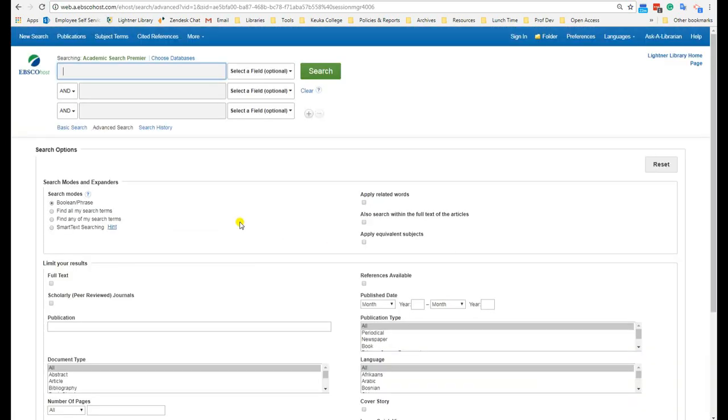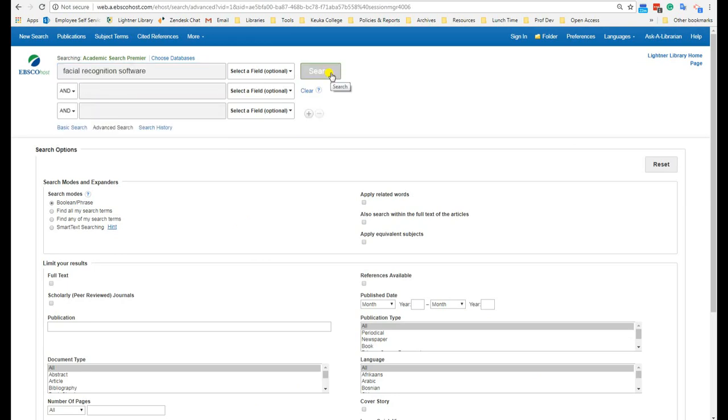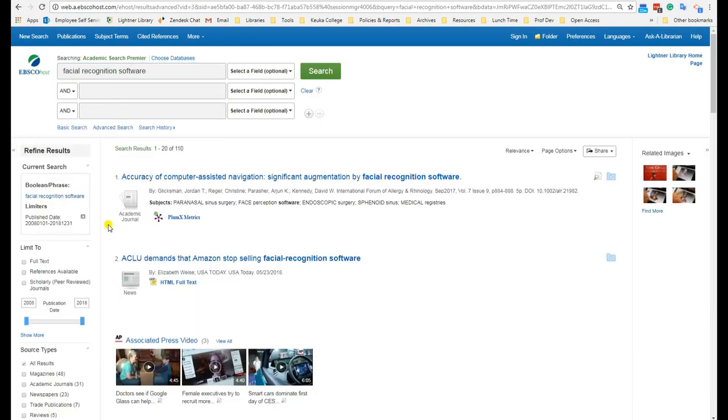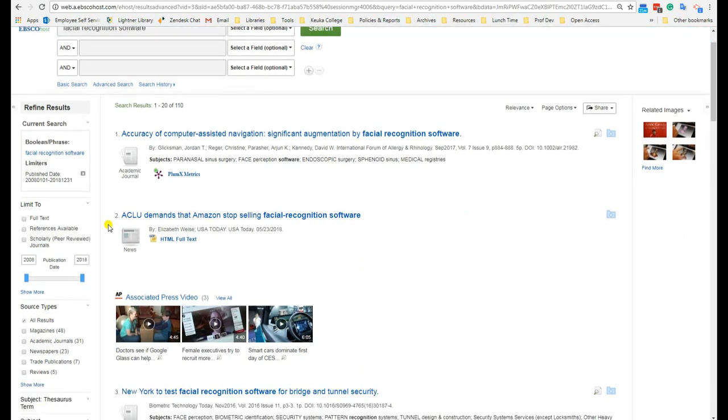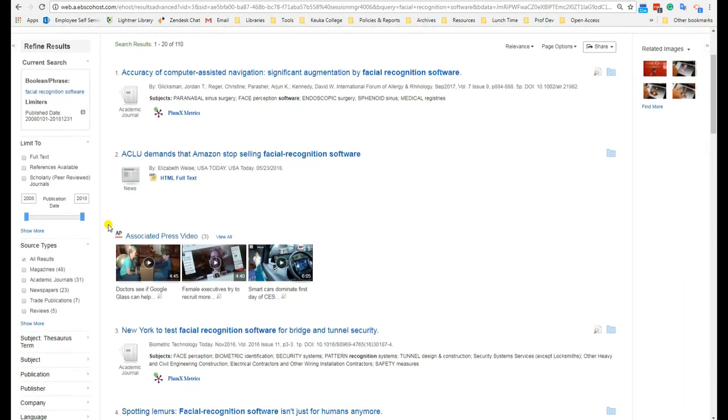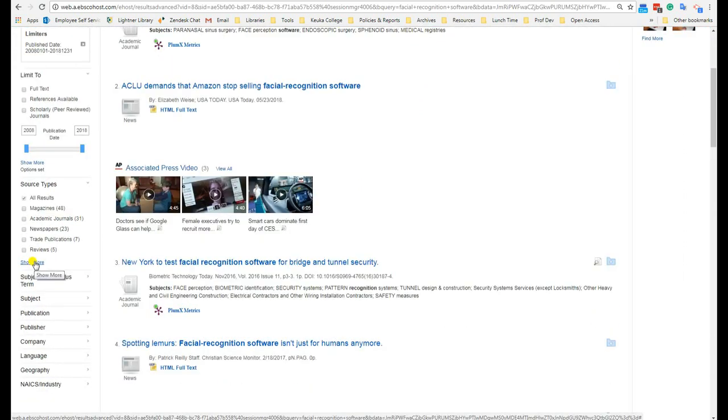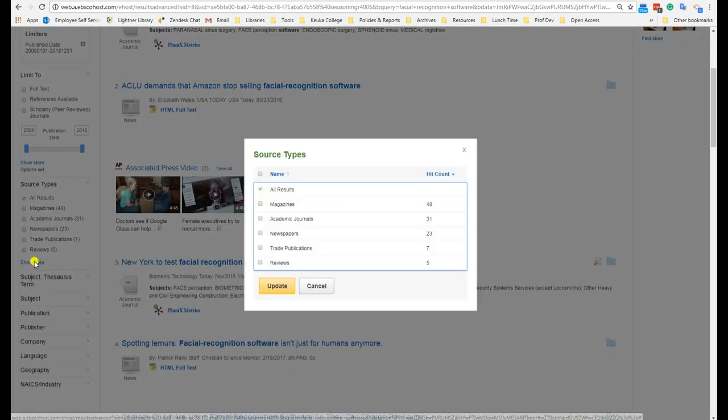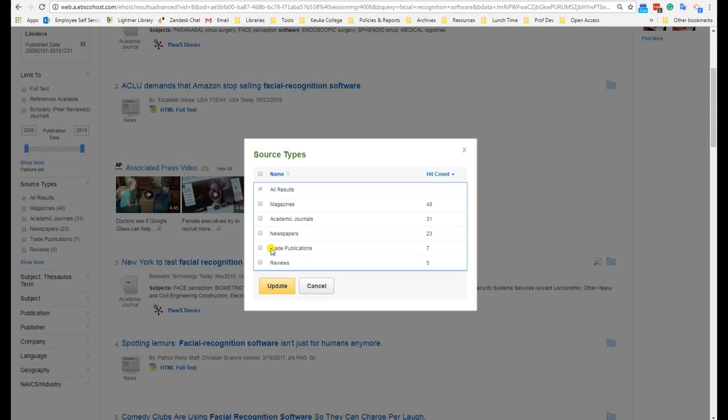Why? Because our databases are actually set up to help you identify and find different types of articles very easily. For example, in our EBSCOhost databases, the search results tell you what kinds of articles are showing up. You can use the filters on the left-hand side to select only the types of articles you want to see.